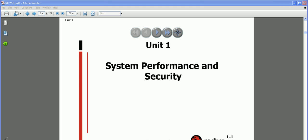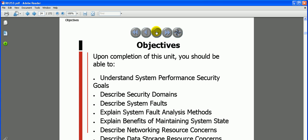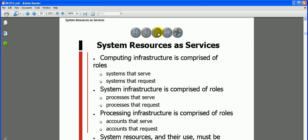Today we will start our system performance and security chapter. The objectives are: understand system performance, describe security domains, describe system faults, explain system fault analysis methods, explain benefits of maintaining system state, describe networking resource concerns, and describe data storage resource concerns.